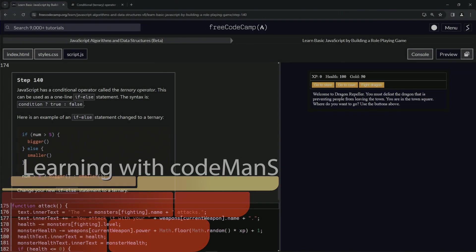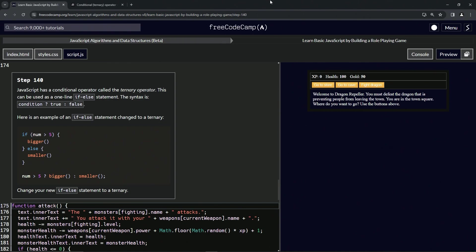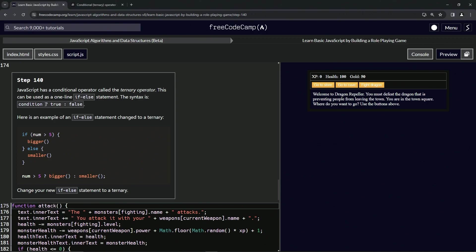Now we're doing FreeCodeCamp JavaScript Algorithms and Data Structures Beta, Learn Basic JavaScript by Building a Role-Playing Game, Step 140. JavaScript has a conditional operator called the ternary operator. This can be used as a one-line if-else statement, and the syntax is: condition question mark true colon false.